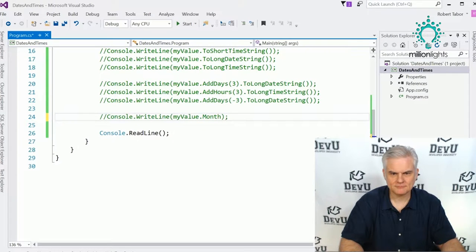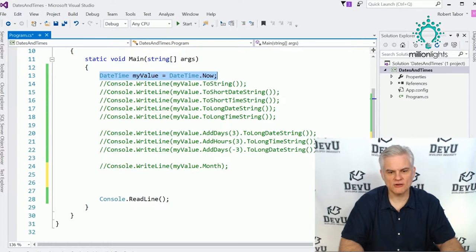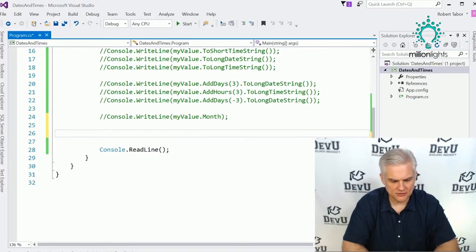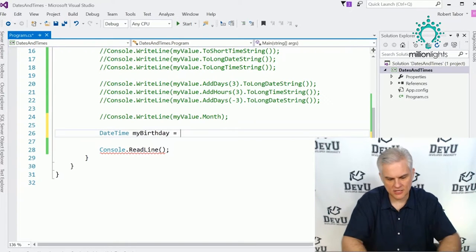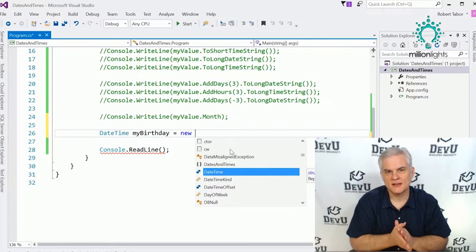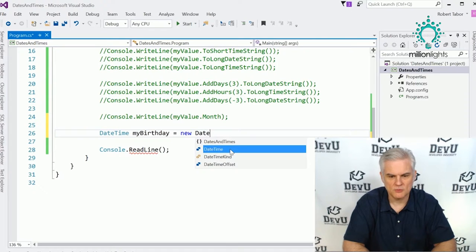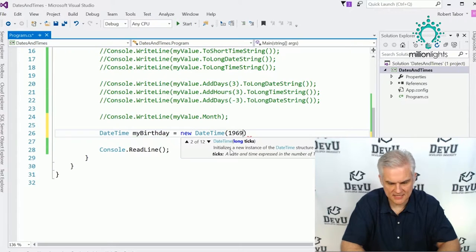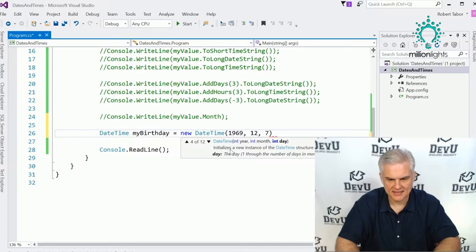Now we've looked at how to create the current DateTime, but what if I wanted to create a DateTime in the past or the future? I could do something like DateTime myBirthday, and use the new keyword — new DateTime — passing in the year 1969, the month December, and the day the 7th. That was the day I was born.